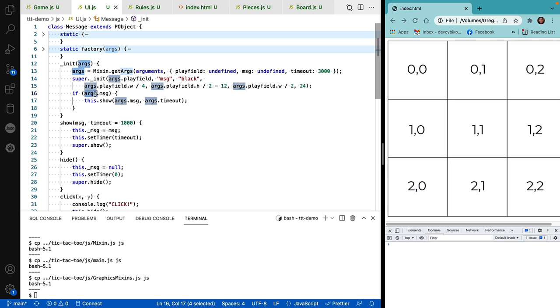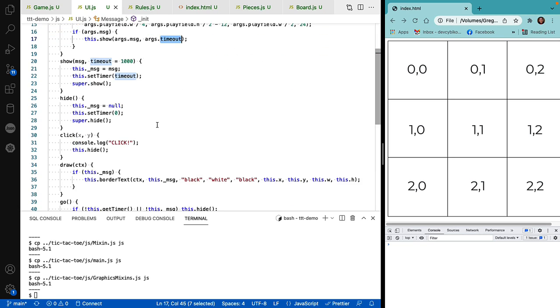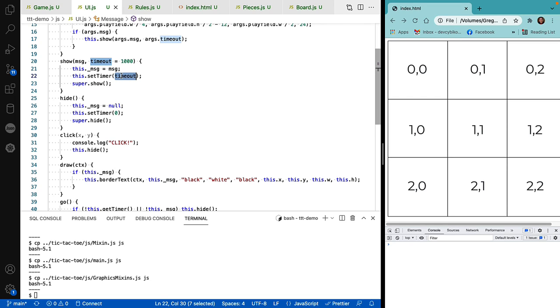If we specified a message in the parameter list, then we call the show method, which displays the message box for the number of seconds defined. And then here's our show method. The show method does nothing more than set the message value and call the object's set timer. Every playfield object has its own timer. When you set it, it starts a countdown.